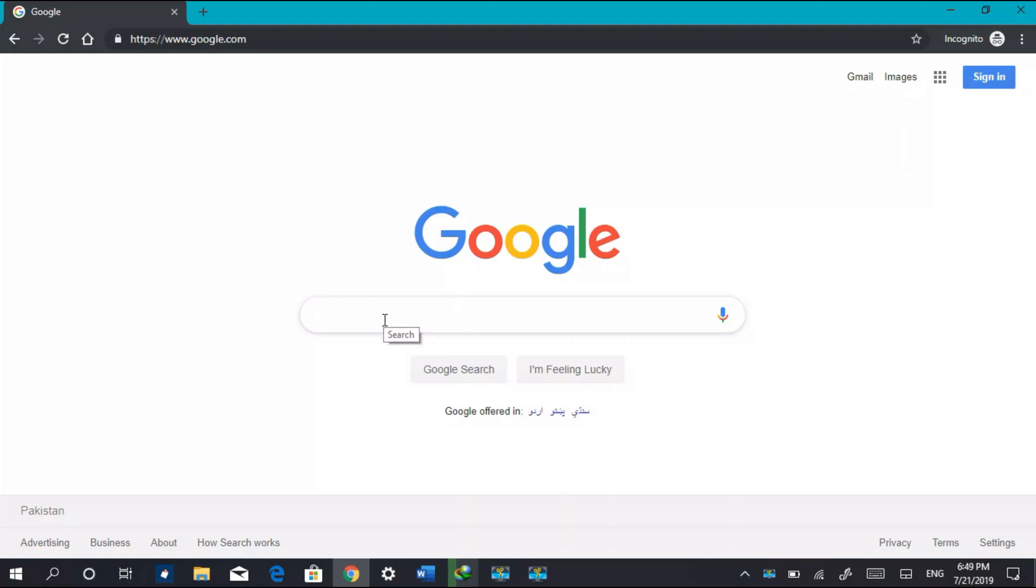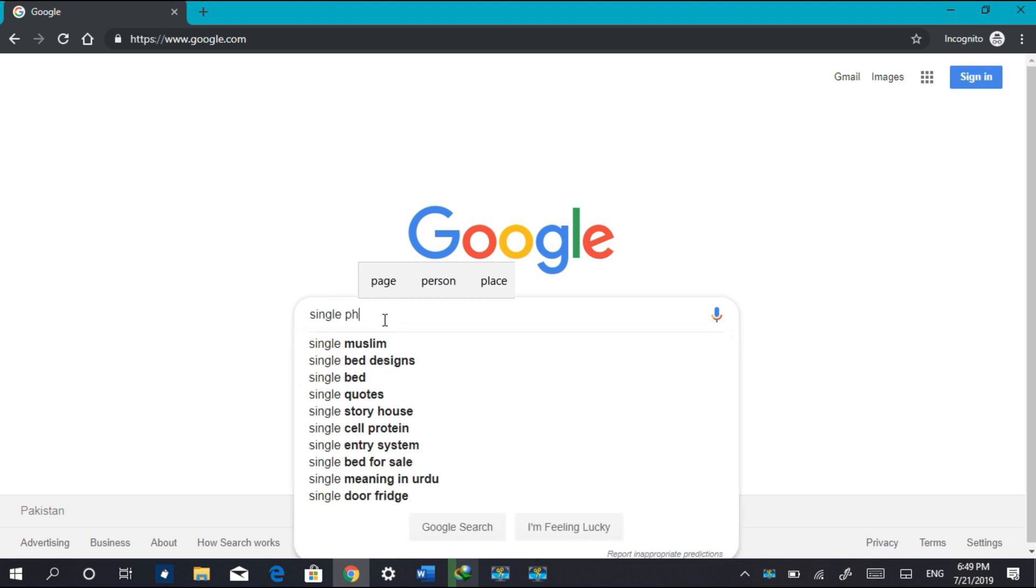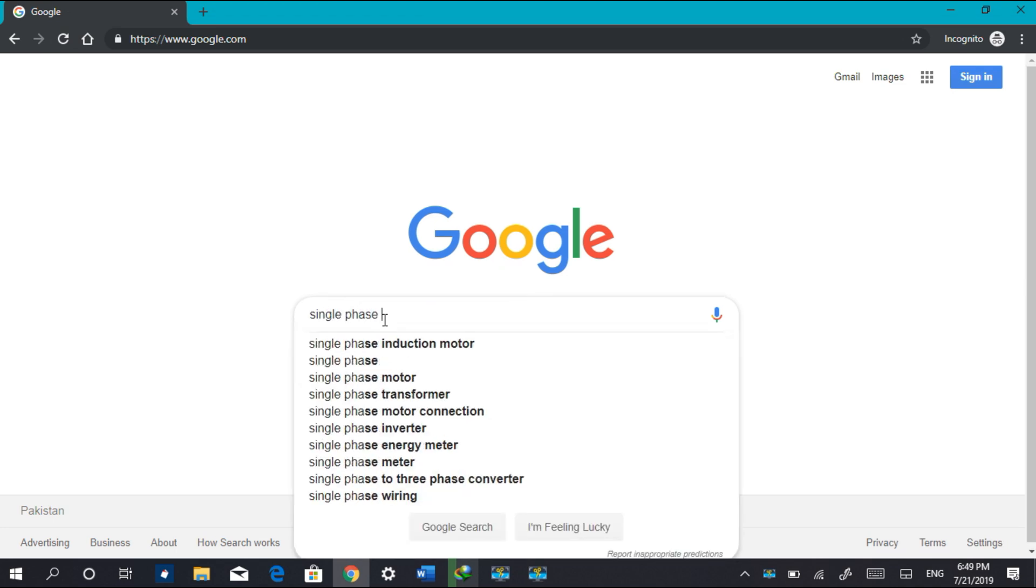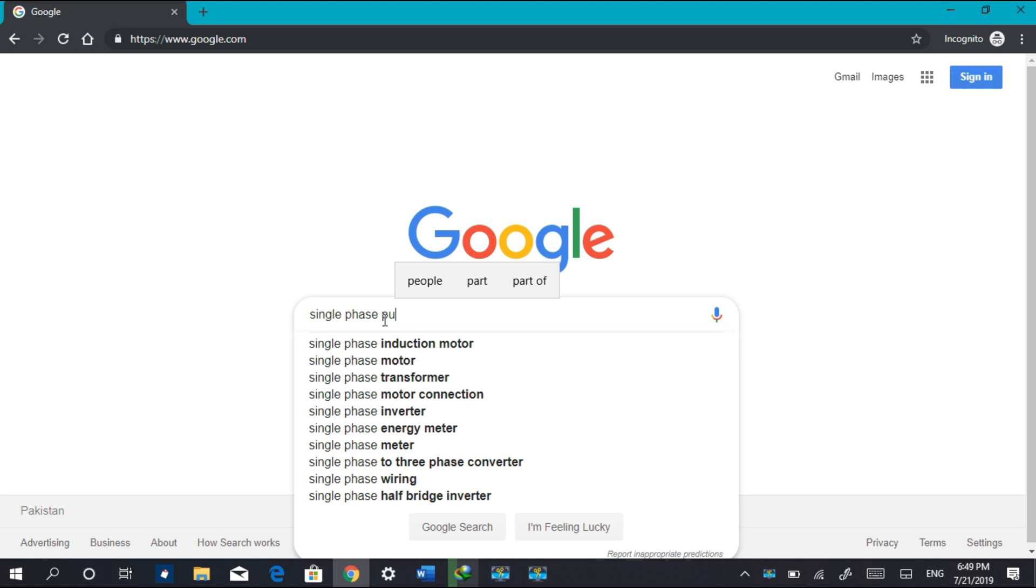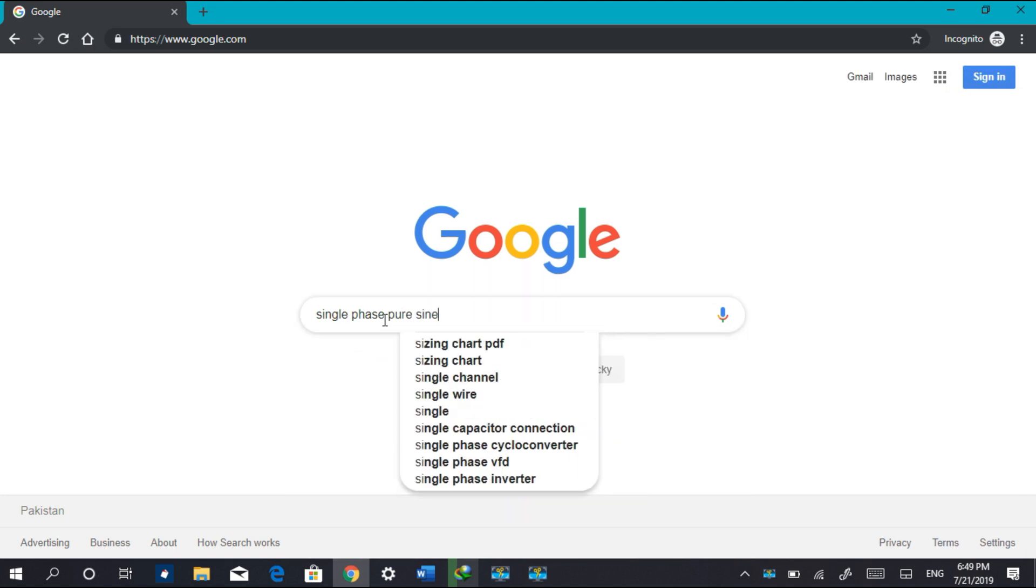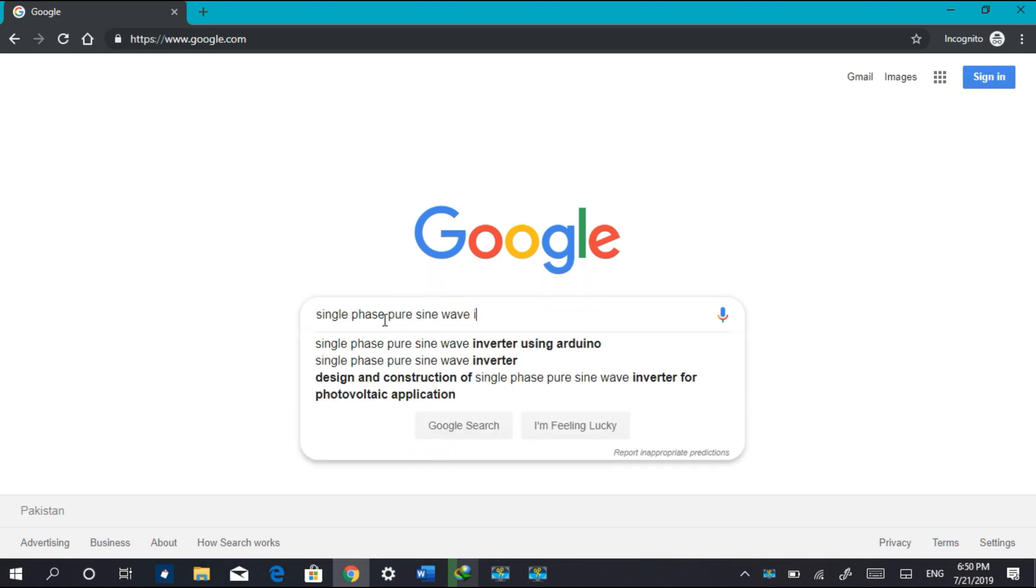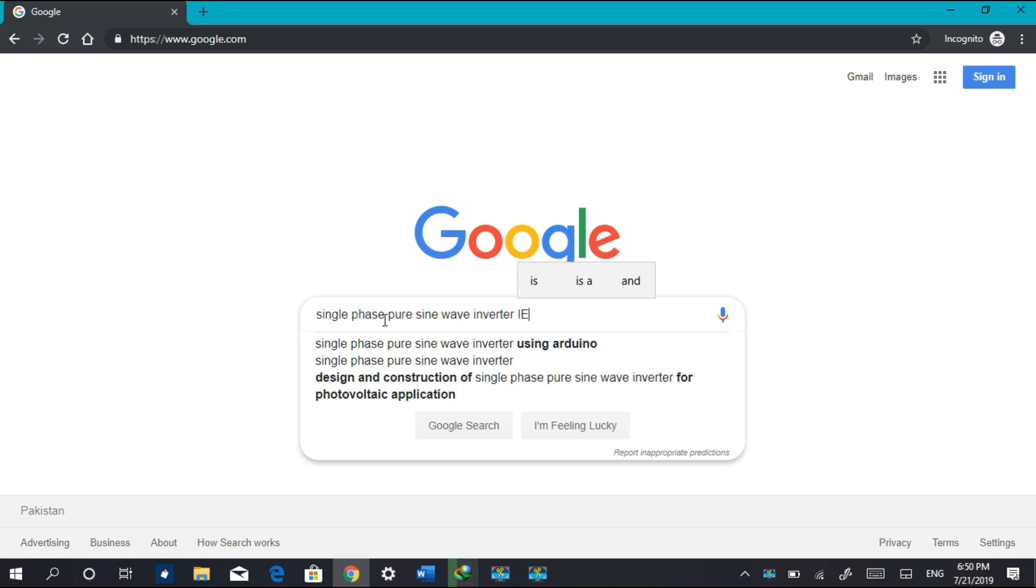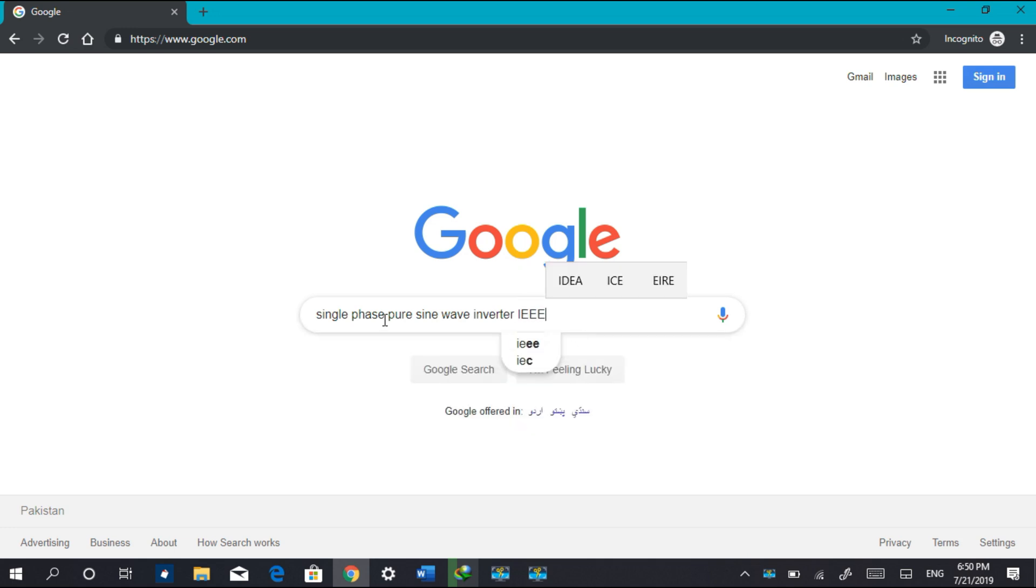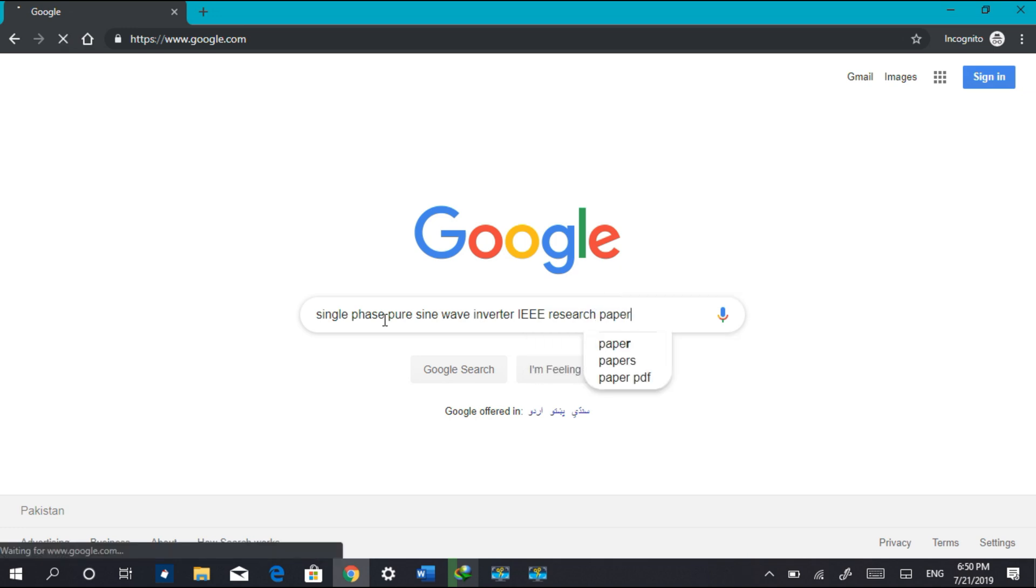Hello guys, what's up? Hope you're doing well. In this video tutorial, I'm going to tell you the easiest way to download any research paper. So let's start. Here I'm searching for a research paper from IEEE on single-phase pure sine wave inverter. IEEE research papers are mostly paid and you can't download them directly.